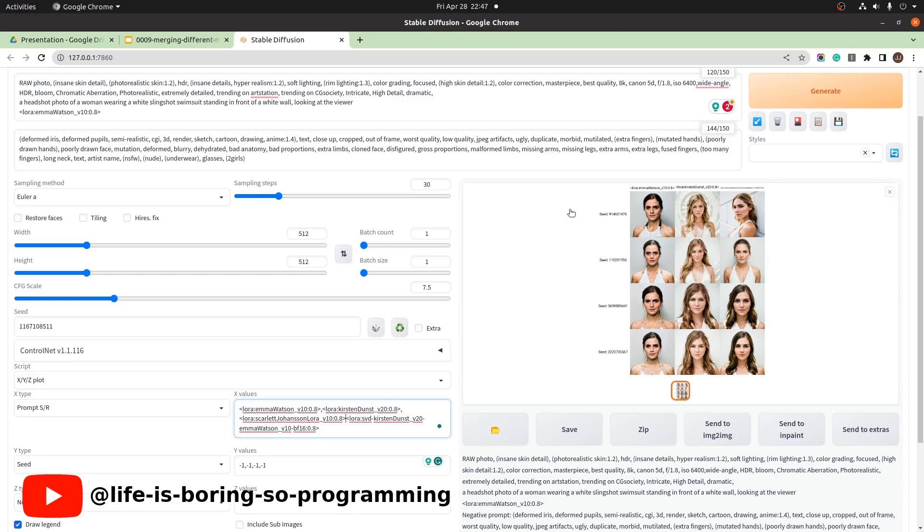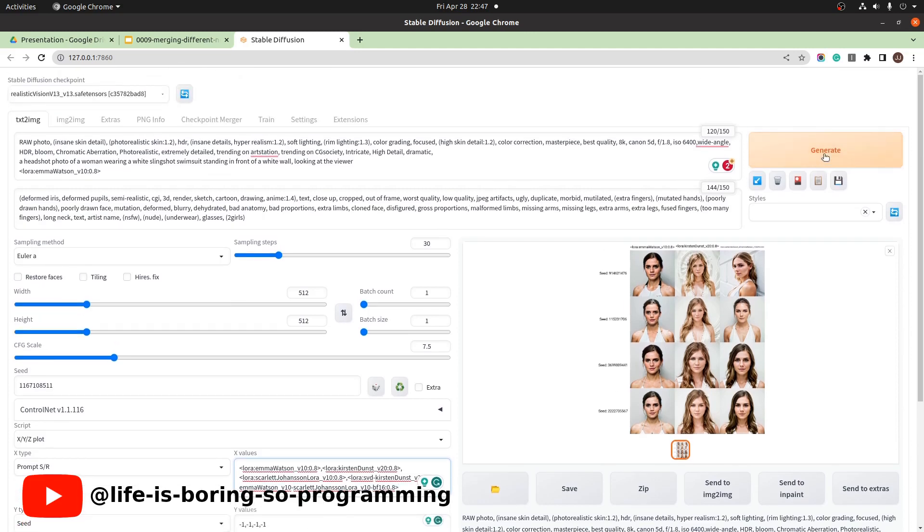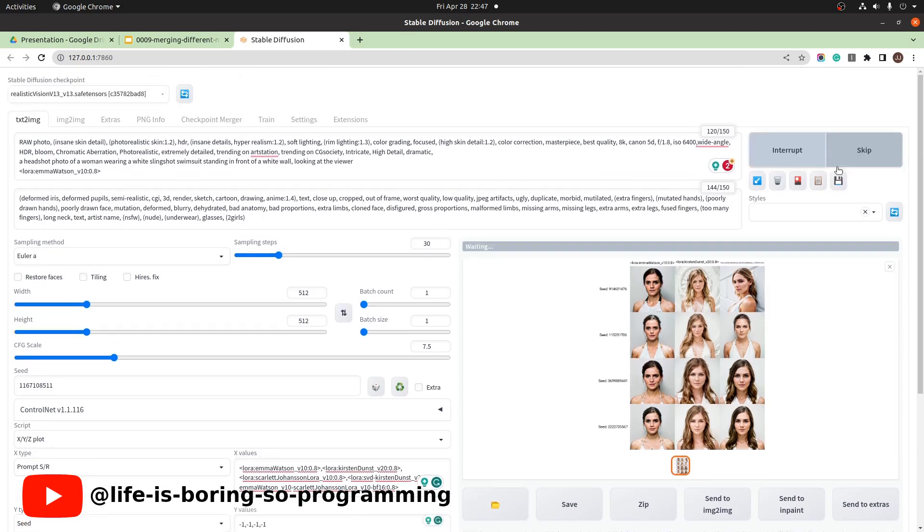We need to add one more Scarlett Johansson here. We should have four columns and four rows. Let's try.